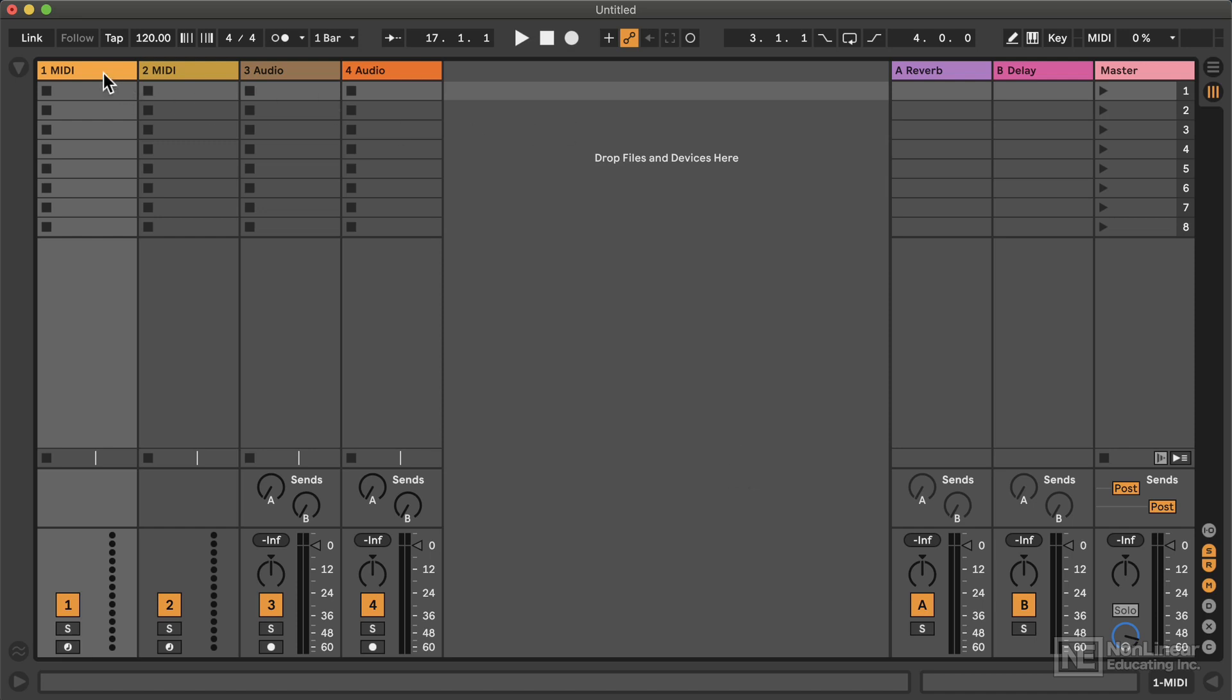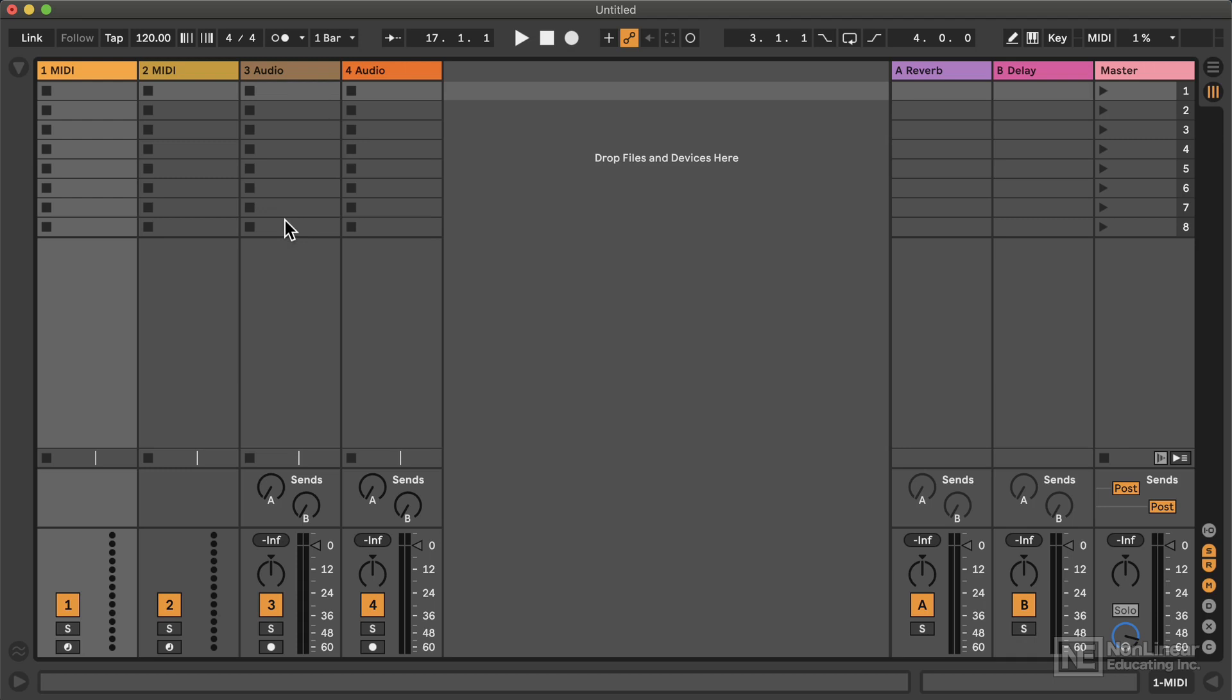So the Session View is composed of vertical columns. These are tracks or channels that can contain clips or musical ideas in either MIDI or audio format. And on each track, you can have as many MIDI clips as you want on a MIDI track or as many audio clips as you want on an audio track, but only one of them can play at a time. So if you want two clips playing simultaneously, they need to be on different tracks.